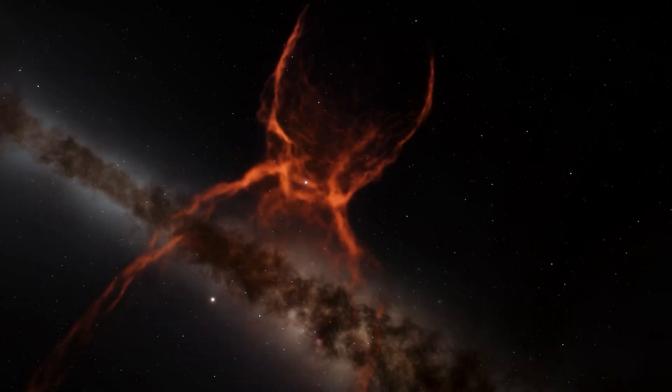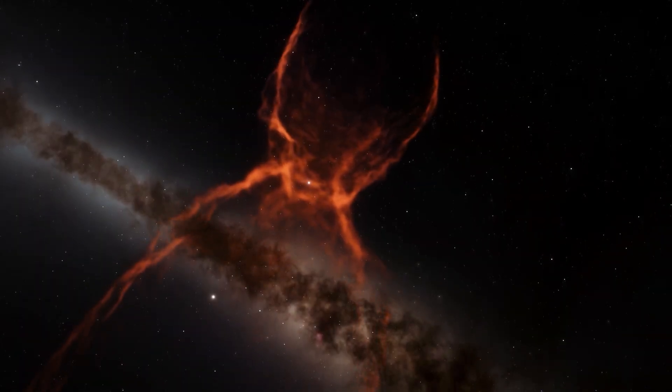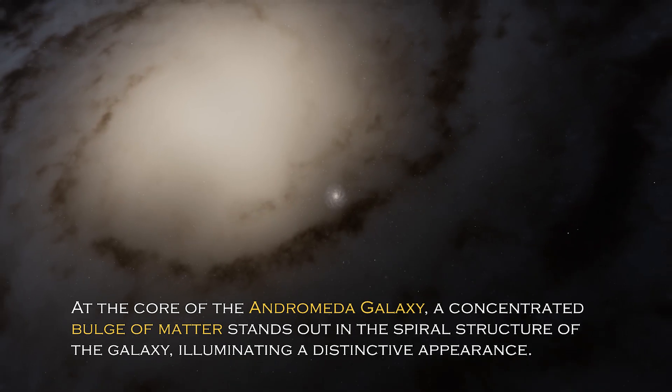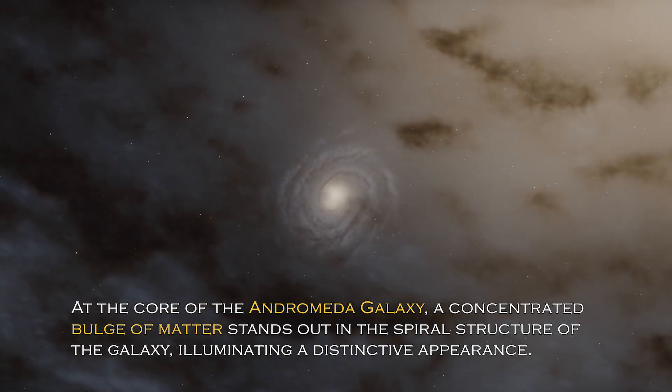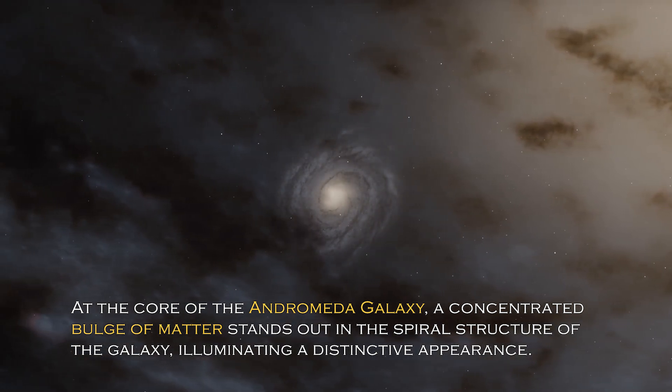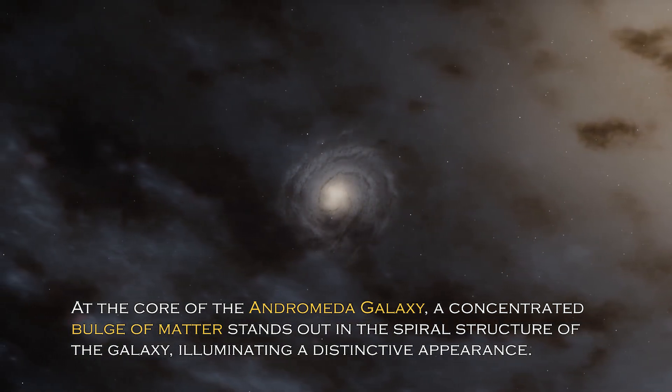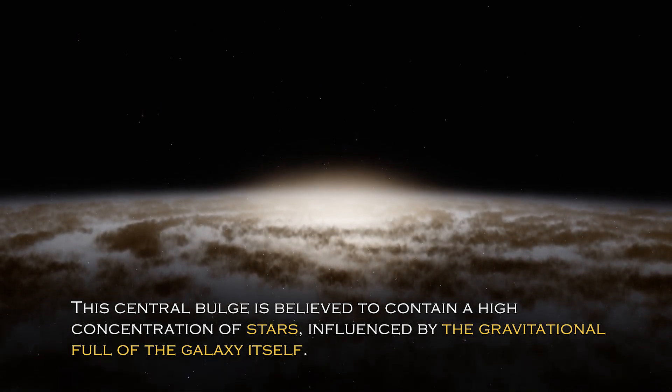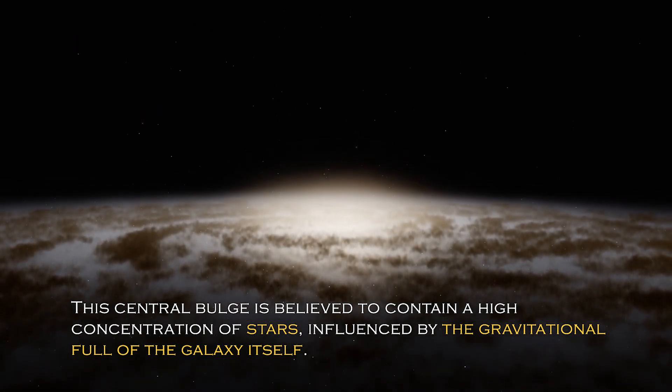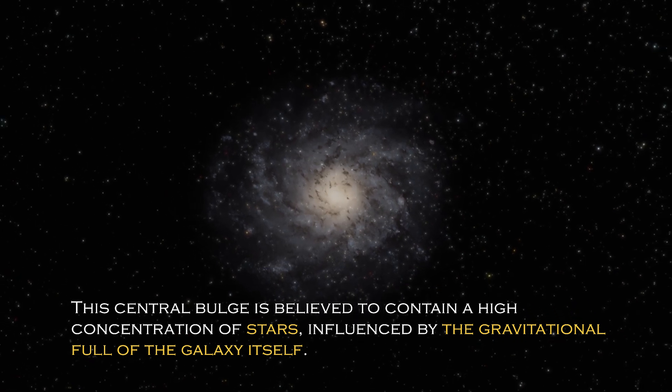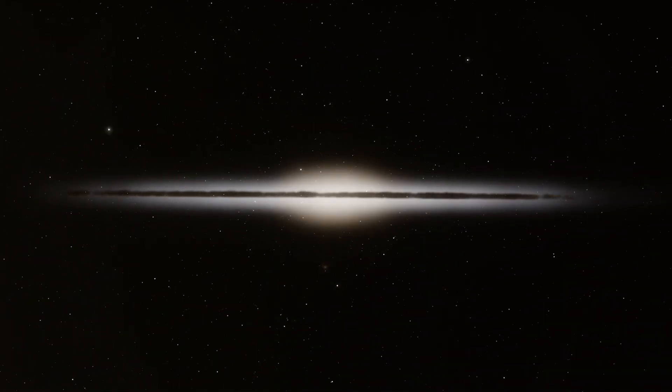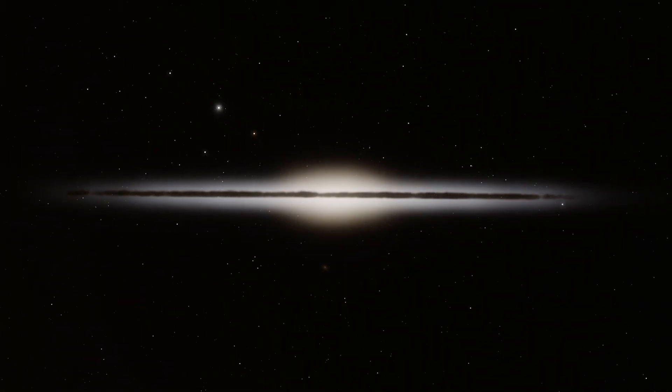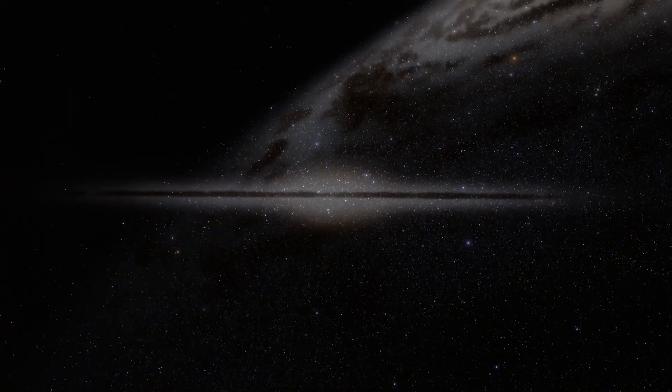Open space hides many secrets and each galaxy has different and surprising peculiarities. At the core of the Andromeda galaxy, a concentrated bulge of matter stands out in the spiral structure, illuminating a distinctive appearance. The central bulge is believed to contain a high concentration of stars influenced by the gravitational pull of the galaxy itself. Given the galaxy has an abundance of stars, it is not surprising that a percentage of them cluster together to form this bulge.